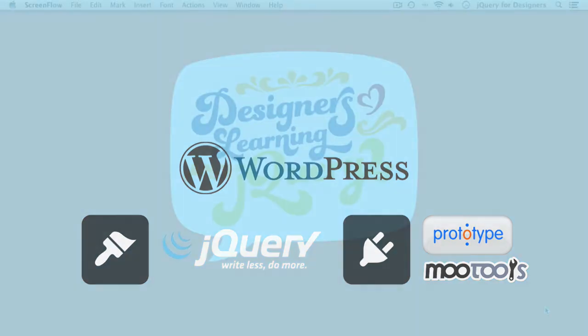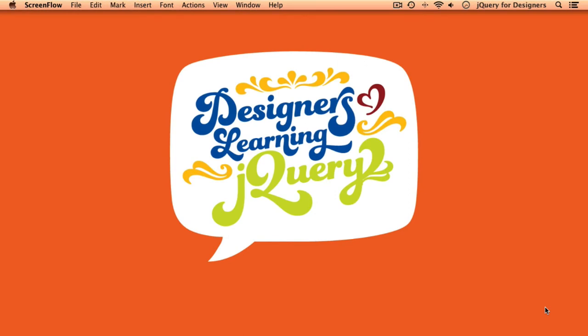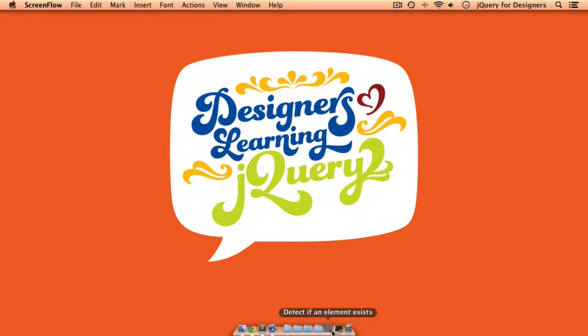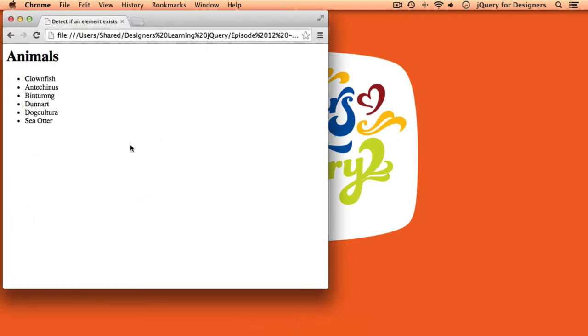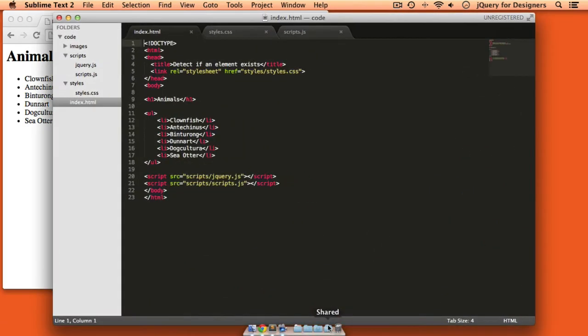Now that we understand what no conflict mode is and why we'd use it, let's jump into a little bit of code to take a look at how we go about using it. I have a very simple HTML page, just a header and an unordered list of animals. And in our code, you can see this is a very simple HTML page.